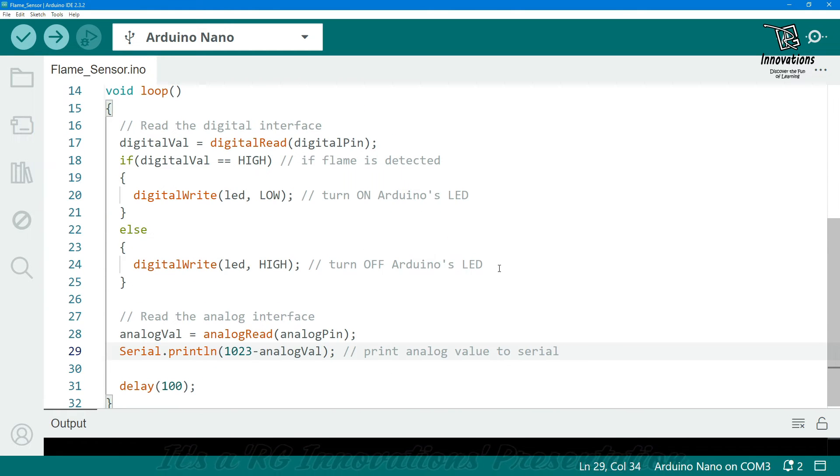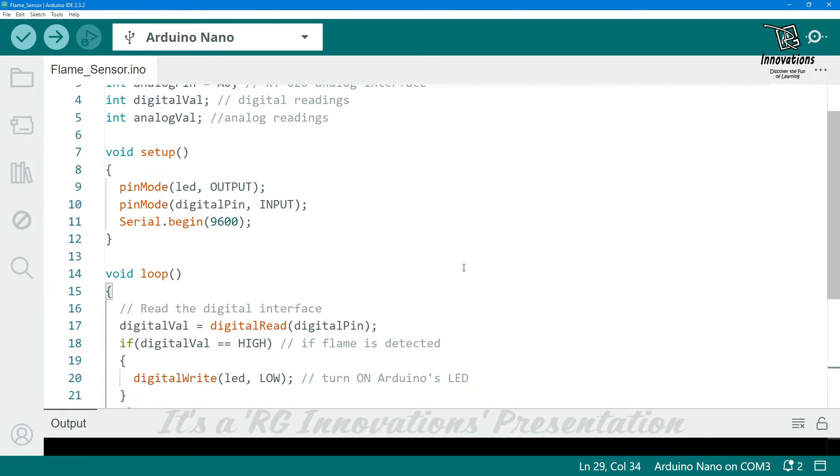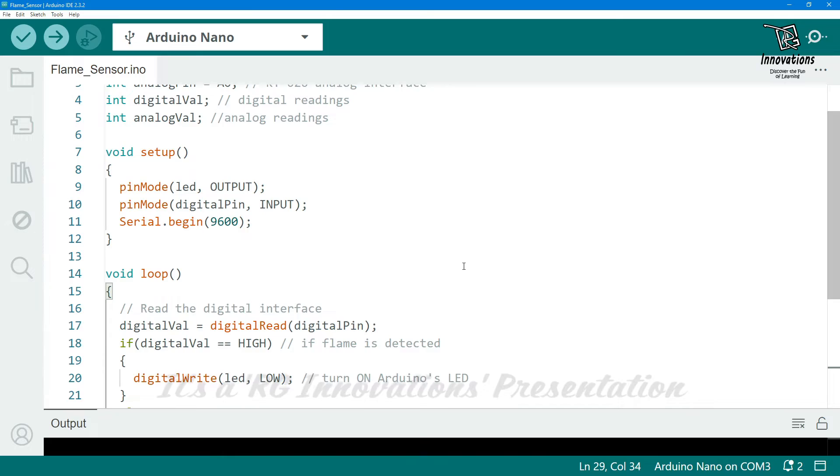So this is the Arduino sketch. It is very simple. Now we will upload it into the Arduino and we will see the practical demonstration.